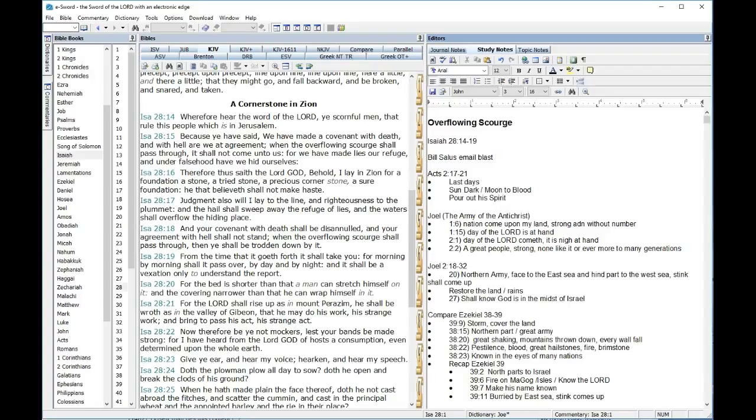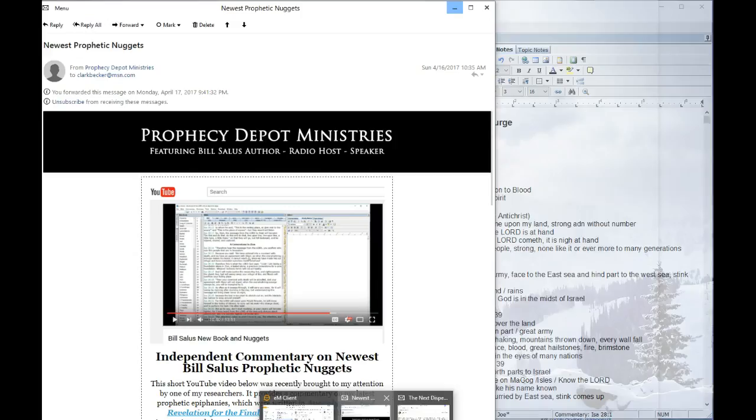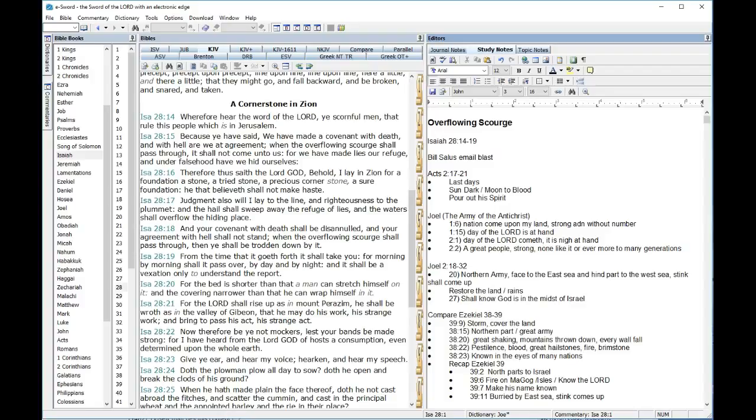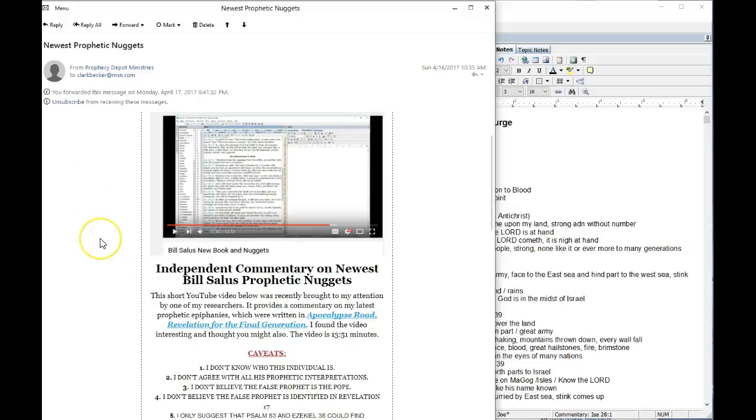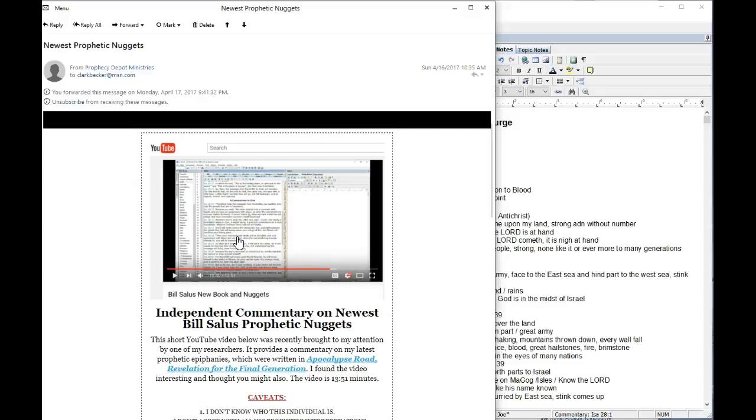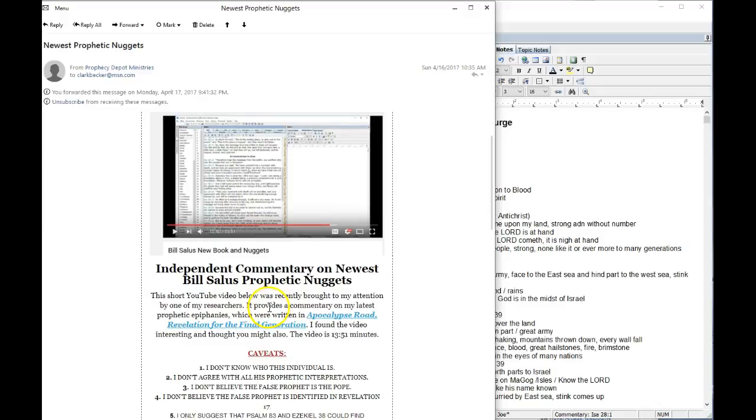Now, let me just show you what happened here a few days back. Prophecy Depot Ministries, Bill Salas' email for his email blasts, featuring Bill Salas here, says Bill Salas' new book and Nuggets. Well, hey, that's my video. I just thought that was great. Independent commentary on the newest Bill Salas prophetic Nuggets. This short YouTube video below was recently brought to my attention by one of my researchers. It provides a commentary on my latest prophetic epiphanies, which were written in Apocalypse Road, Revelation for the Final Generation. I found the video interesting. I thought you might also want to look.